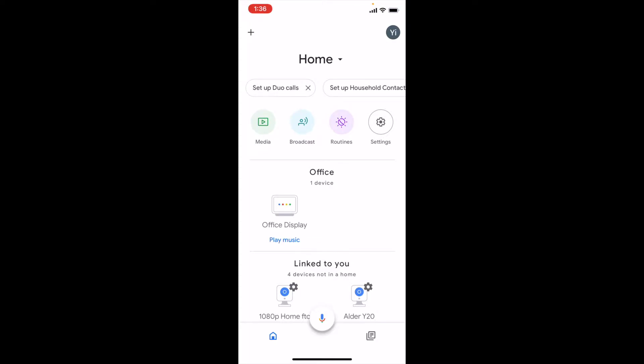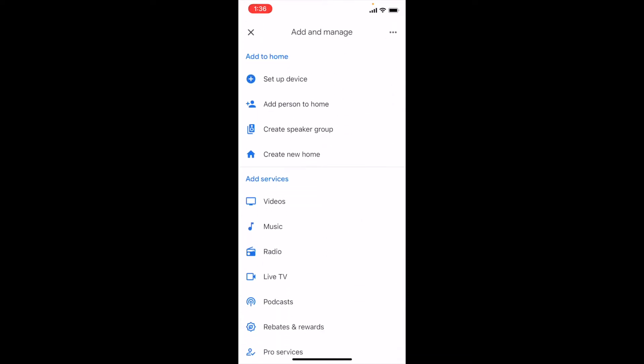Download and open the Google Home app. Tap the plus symbol at the top left. Click Setup Device.